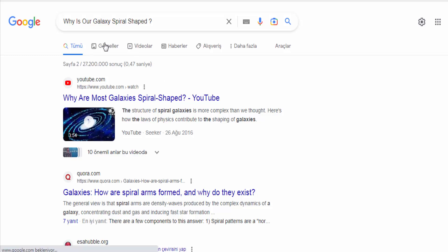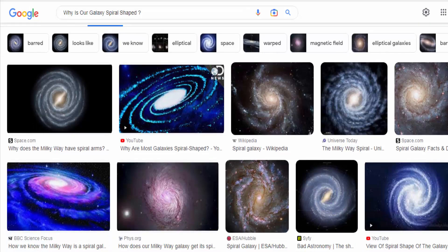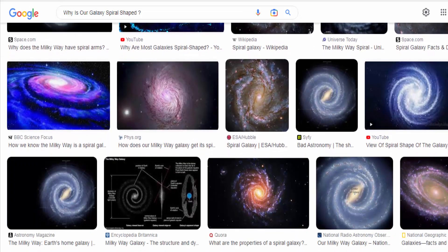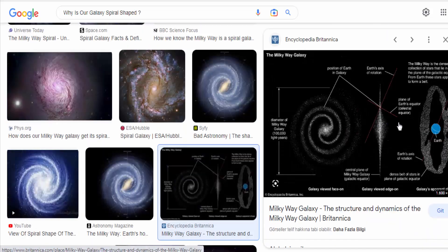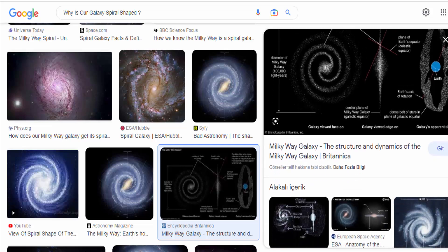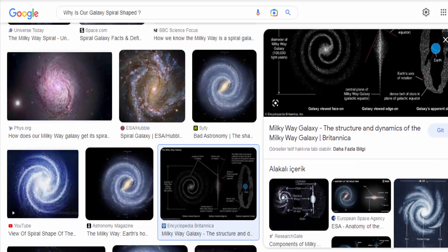Galactic rotation. The Milky Way rotates around its center, and different parts of the galaxy move at different speeds. This rotation causes material to experience differential gravitational forces. As a result, matter tends to accumulate in certain regions, leading to the formation of spiral arms.